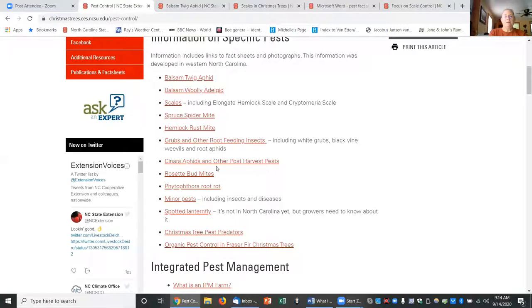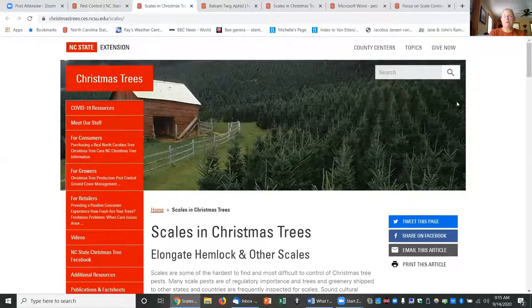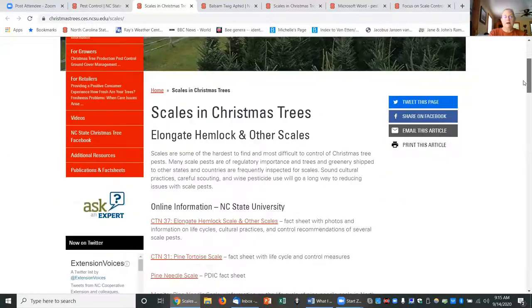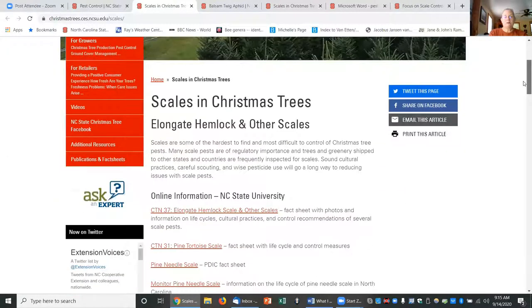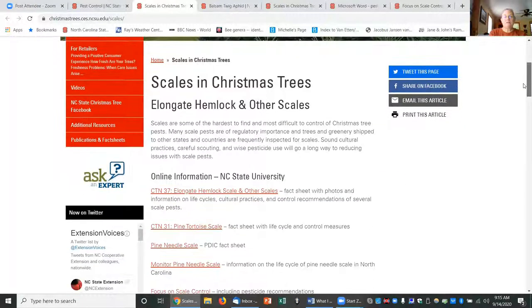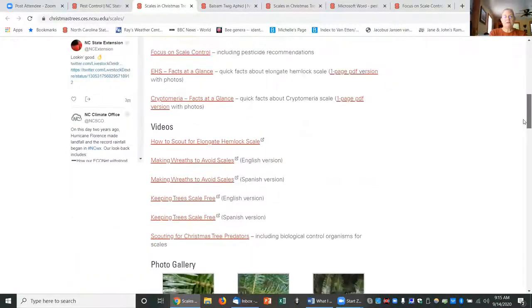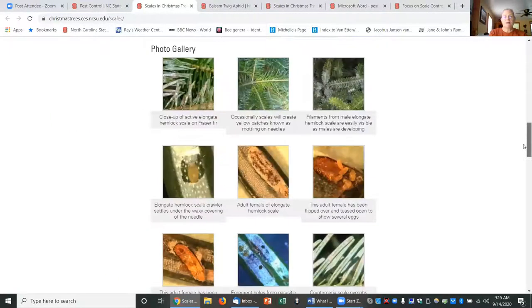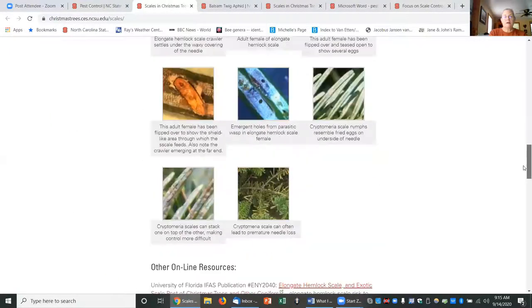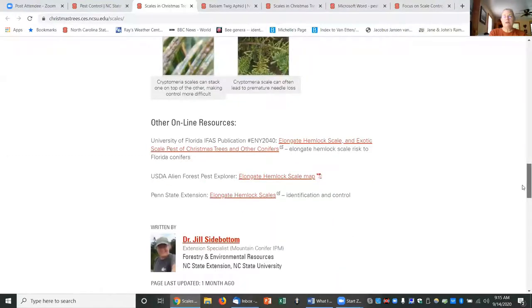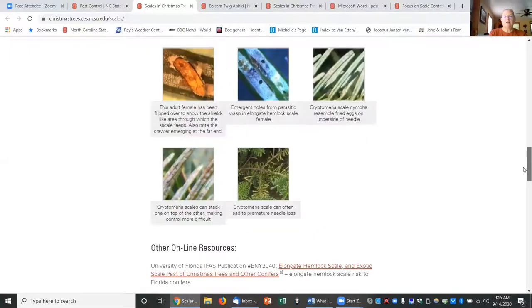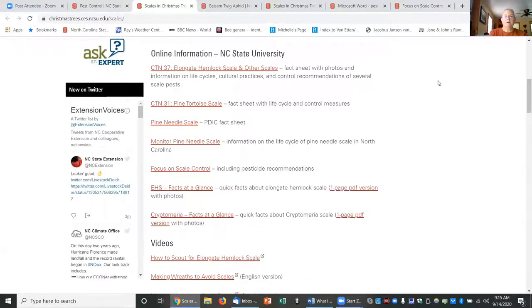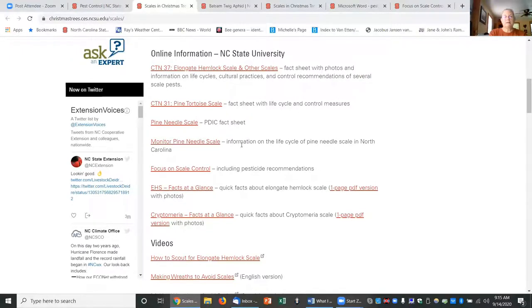If you go to any one of these pages, let's look at scales as an example. I have it organized with information online, information from NC State University, any videos that we've developed, a photo gallery, and then information from other universities or the Forest Service or other places that I think is good information. First I'll have lists of the Christmas tree notes or information from other websites connected with NC State.